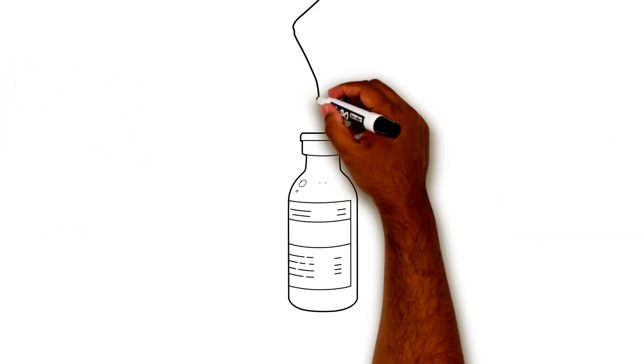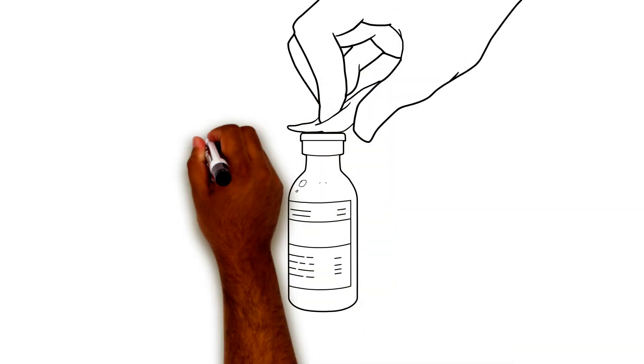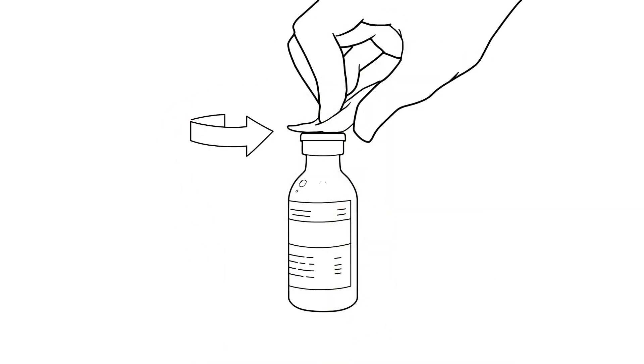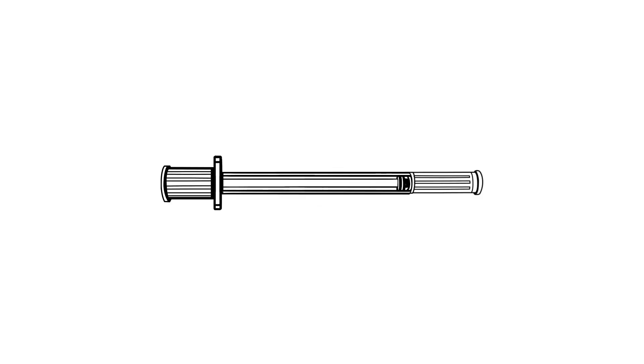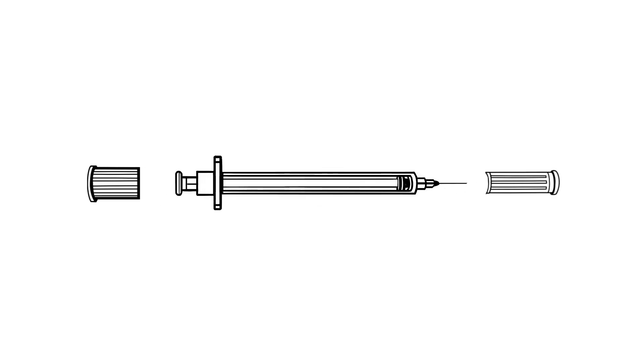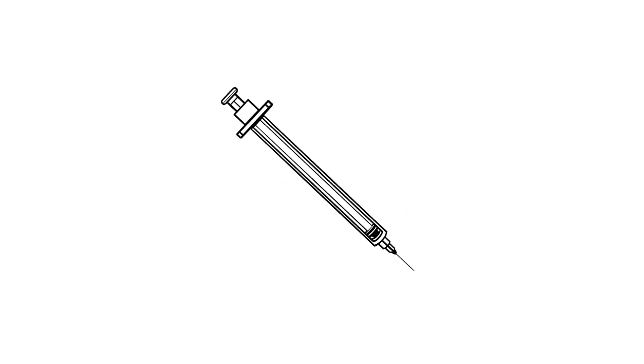Clean off the top of the insulin vial with alcohol. Let the alcohol dry before drawing up insulin. Carefully remove the plunger cap and the needle cap. Do not let the needle touch anything.